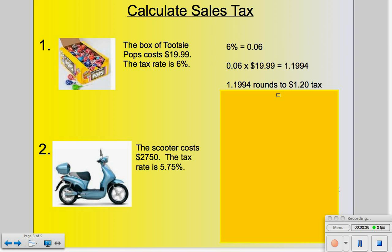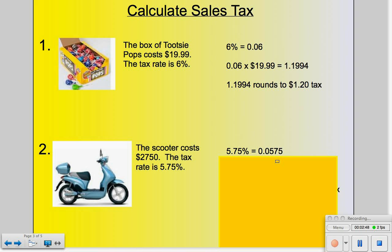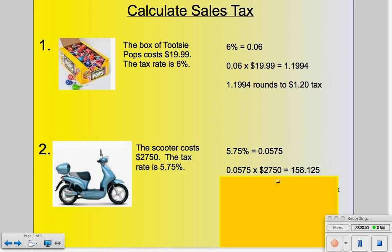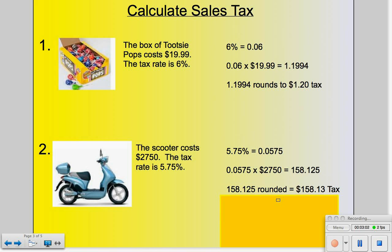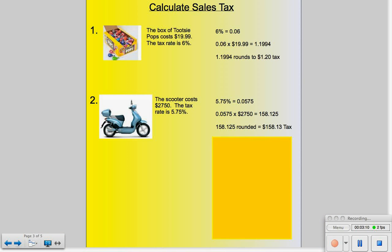Let's try the scooter problem. We're buying a scooter for $2,750. The tax rate is 5.75%. Job number one is to change our percentage into a decimal. We're then going to apply that decimal to the original cost of the scooter, which is $2,750. That gives us a result of $158.125, and then we round to the hundredths place because we're dealing with money. So that is sales tax.